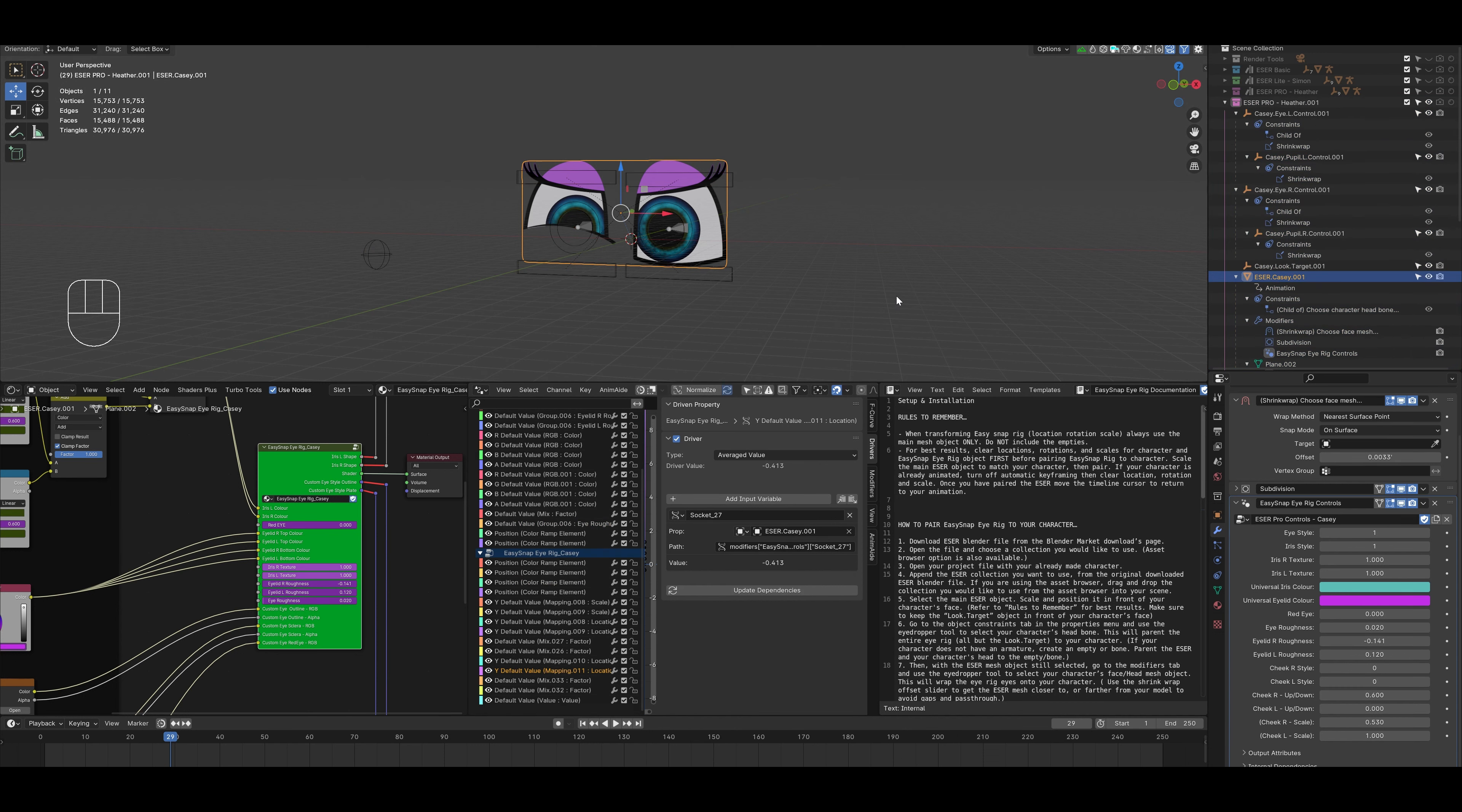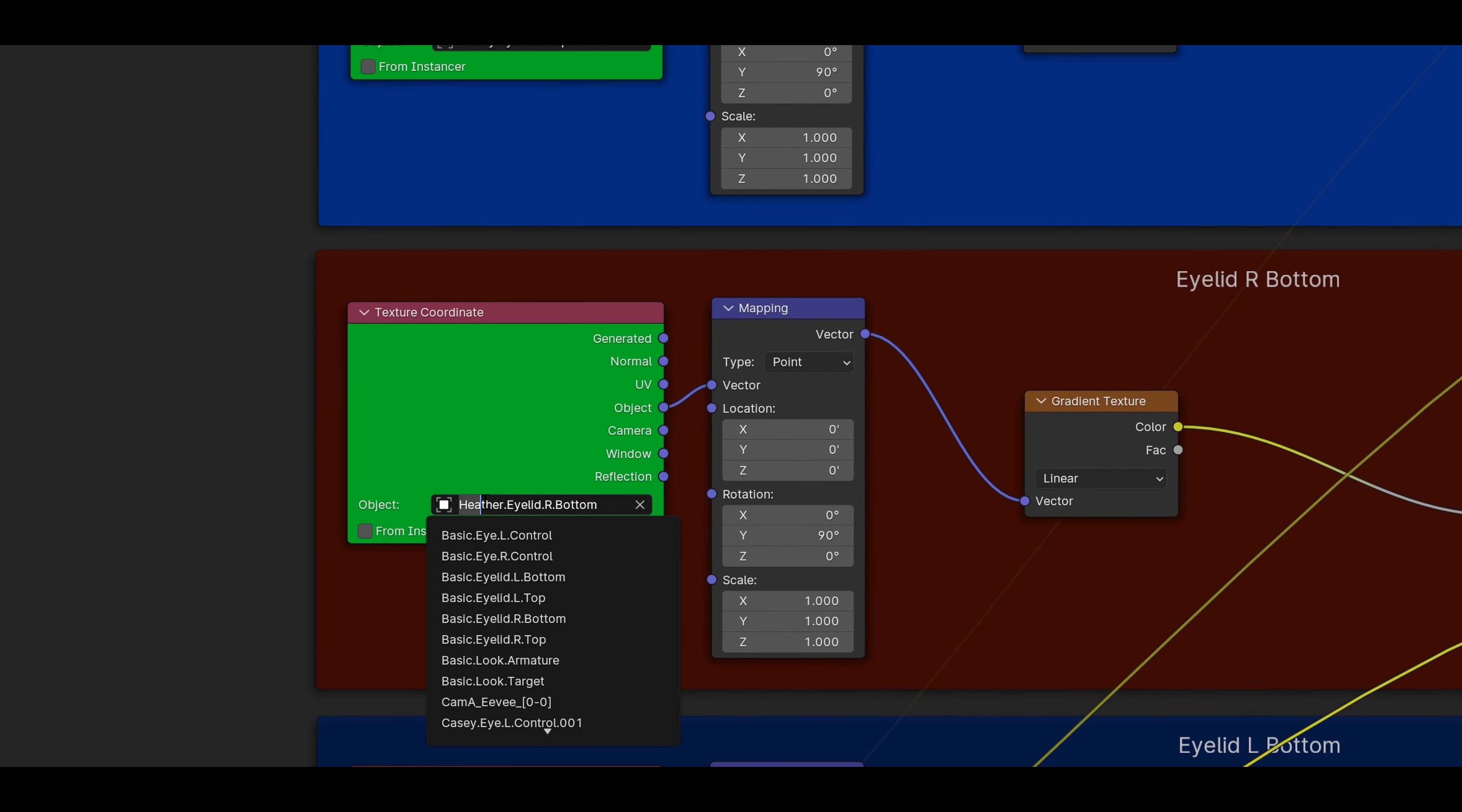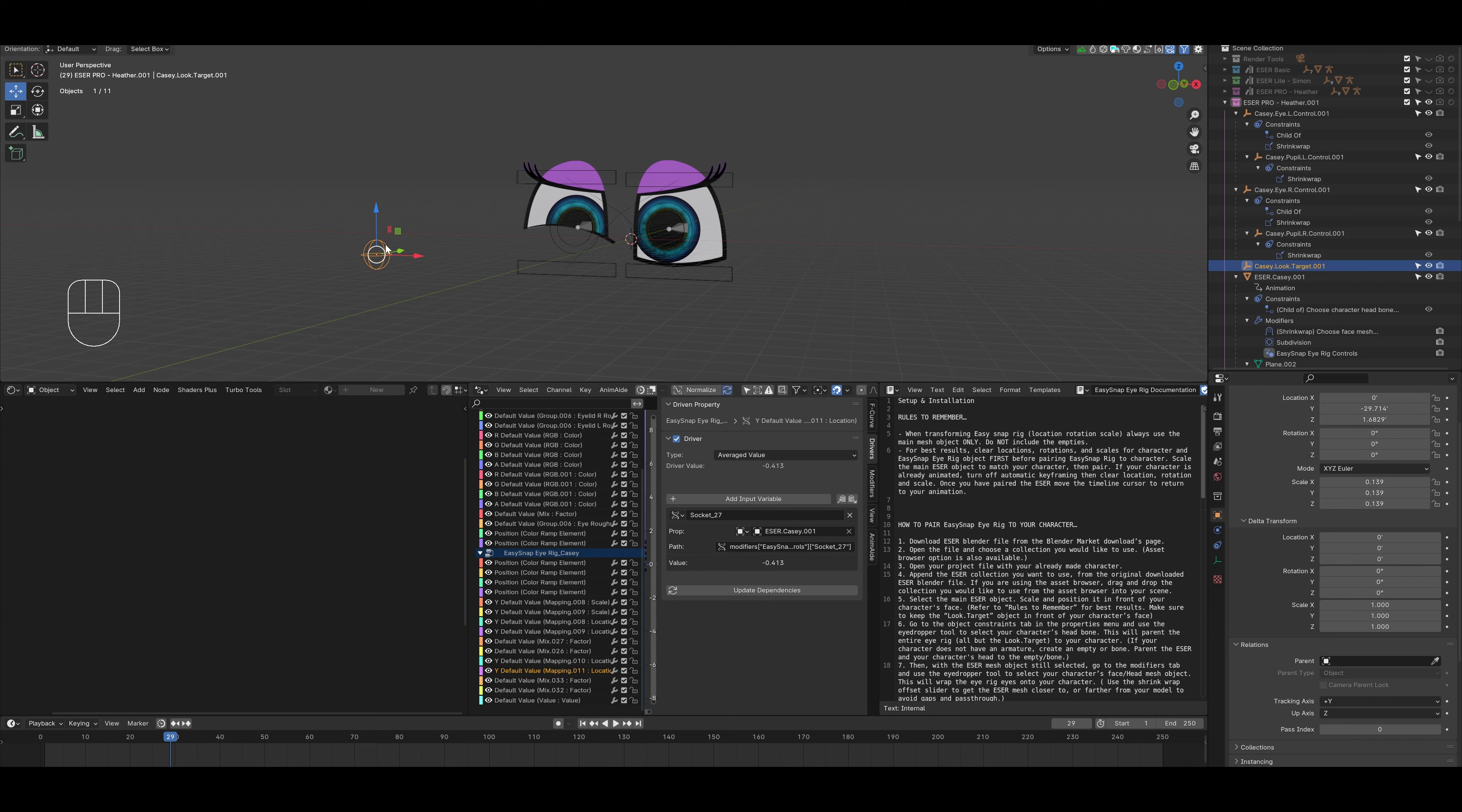Once we're done, we have one final step to go. We go back to the shader editor. Select the group node. We'll tab into edit mode. And for all the green nodes, we just have to change those to our new character Casey as well. So I'll go in here, I'll select the name. And once we're done with that, we'll tab back out of the group node and return back to our main window. And then we'll select our look at target and we'll move around and see that everything is back to the way that it should be.